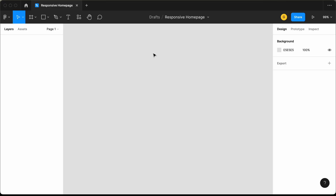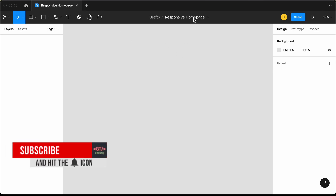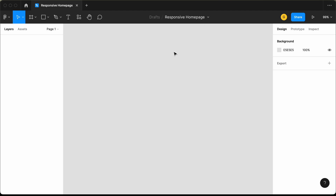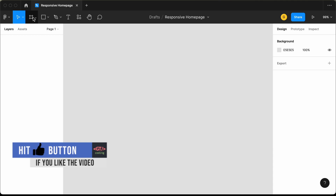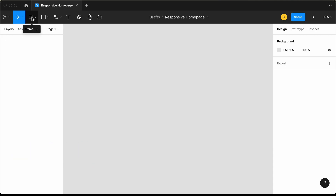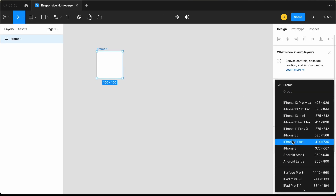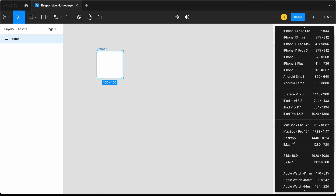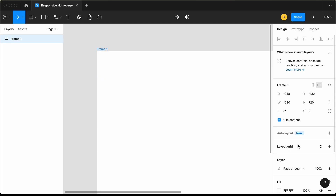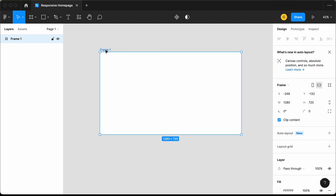Here I'm in the Figma application and I just created a new file. You can click on this plus icon to create a new file and rename it. Let's start by choosing the colors for our website, so let's create a frame. Let's click on this button, click somewhere, and set the size to iMac. I'll change the name of the frame to 'colors'.